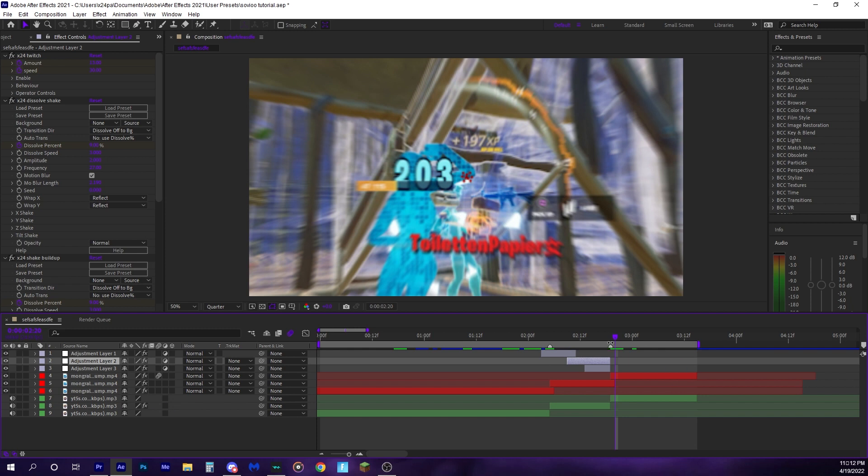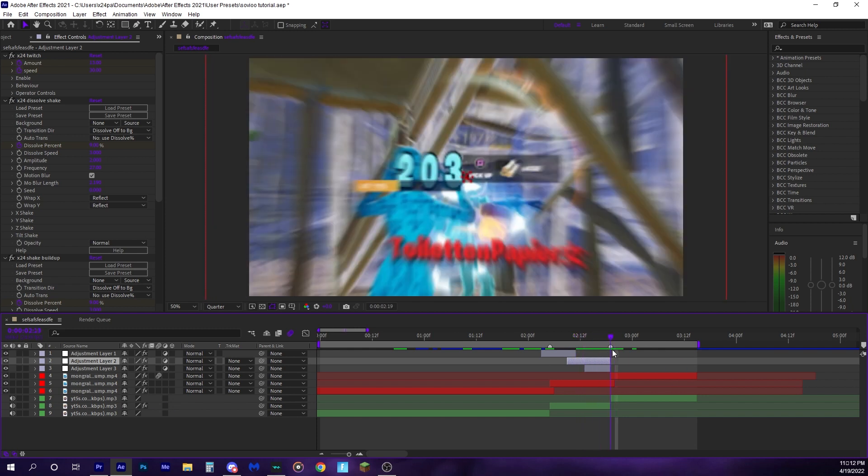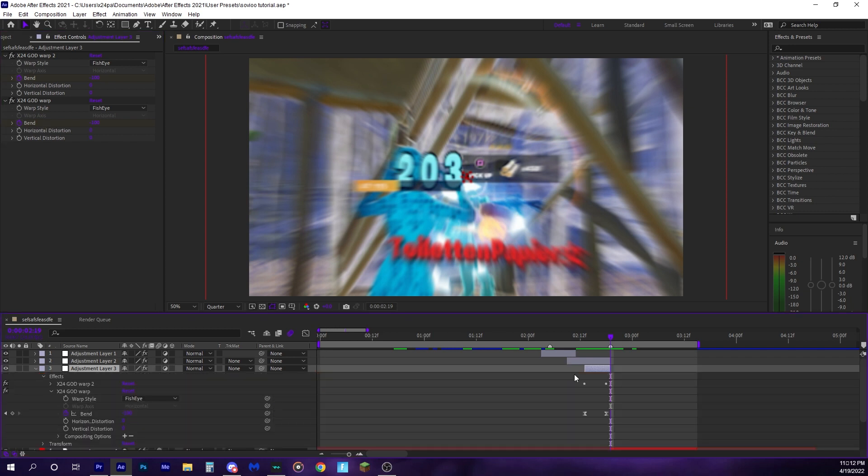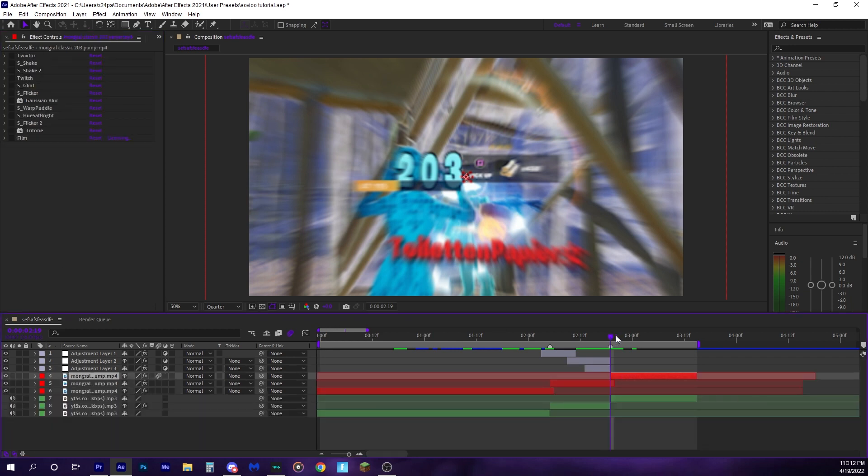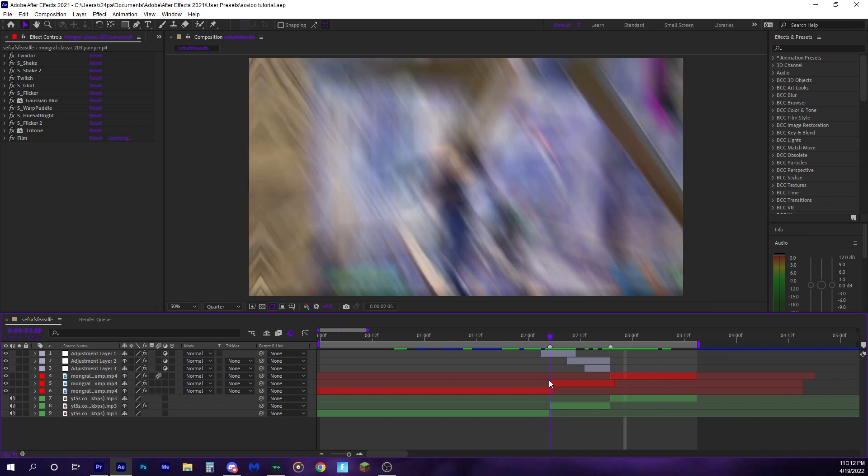I also added a shake buildup with some S_shake and dissolve_shake. And I added some warp as well on an adjustment layer. That's pretty self-explanatory. Just keyframe bend on fisheye and you should be good. And obviously add sound effects and everything after.